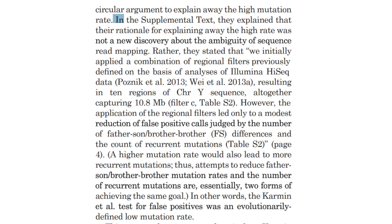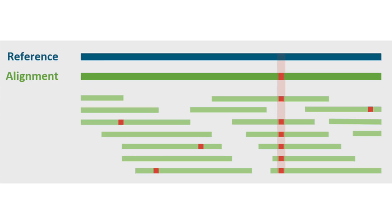In other words, the Carmen et al test for false positives was an evolutionarily defined low mutation rate. It's written there when they quoted Carmen, that the purpose of the filters were to reduce false positives in variant calling. Variant calling is a process of identifying variations of sequences or individual nucleotides in comparison to a reference genome during assembly. False positives are bad because it would give you more single nucleotide polymorphisms and copy number variations than there actually are, so eliminating them is crucial. In scientific literature, it's not dishonest, like what this creationist would have you believe, to check your premises with the results of other peer-reviewed literature. And that's exactly what Carmen did here.